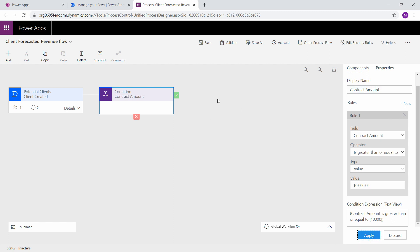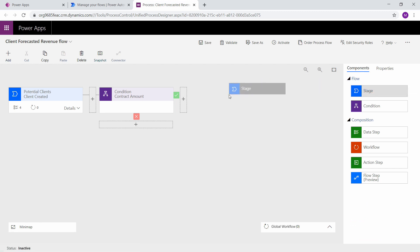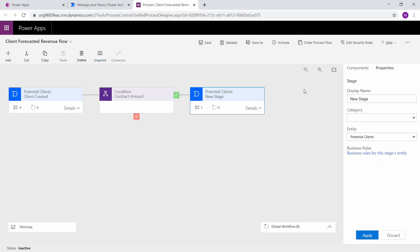So that is my condition. If the contract amount from the field, from the column, is greater than ten thousand, go to the check mark. If not, go to the x. So now we have two options. I'm going to create a stage on either side.